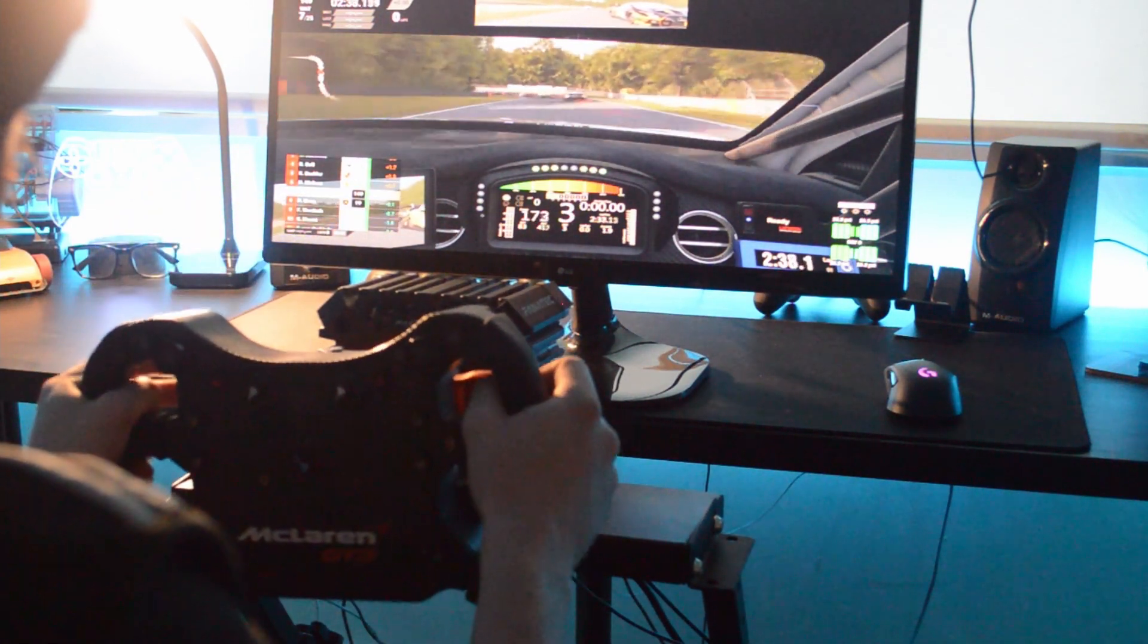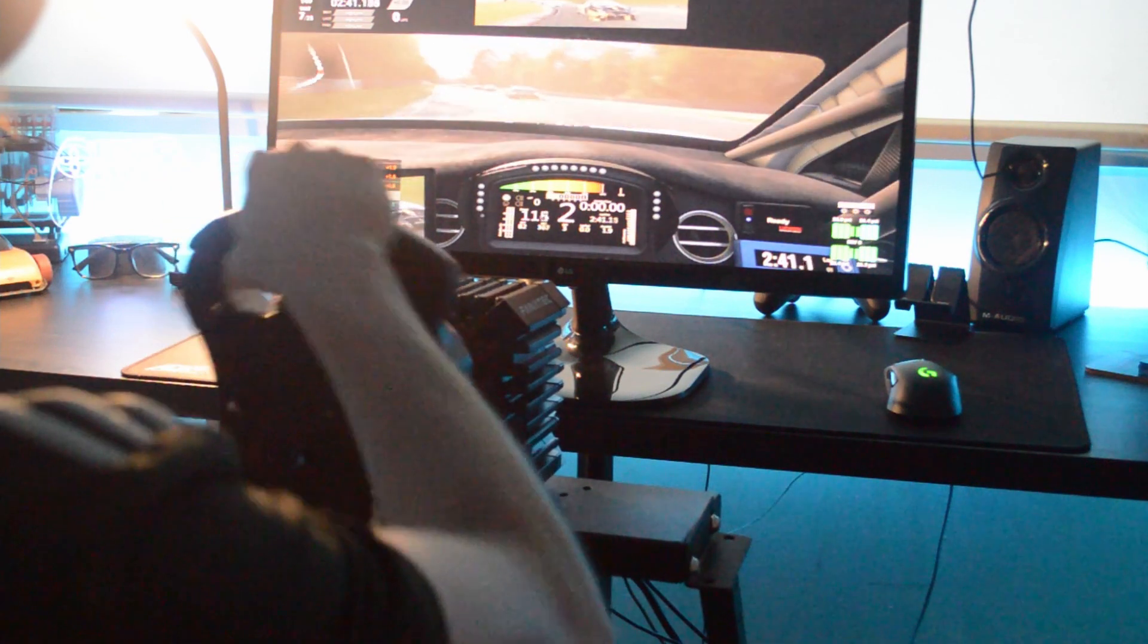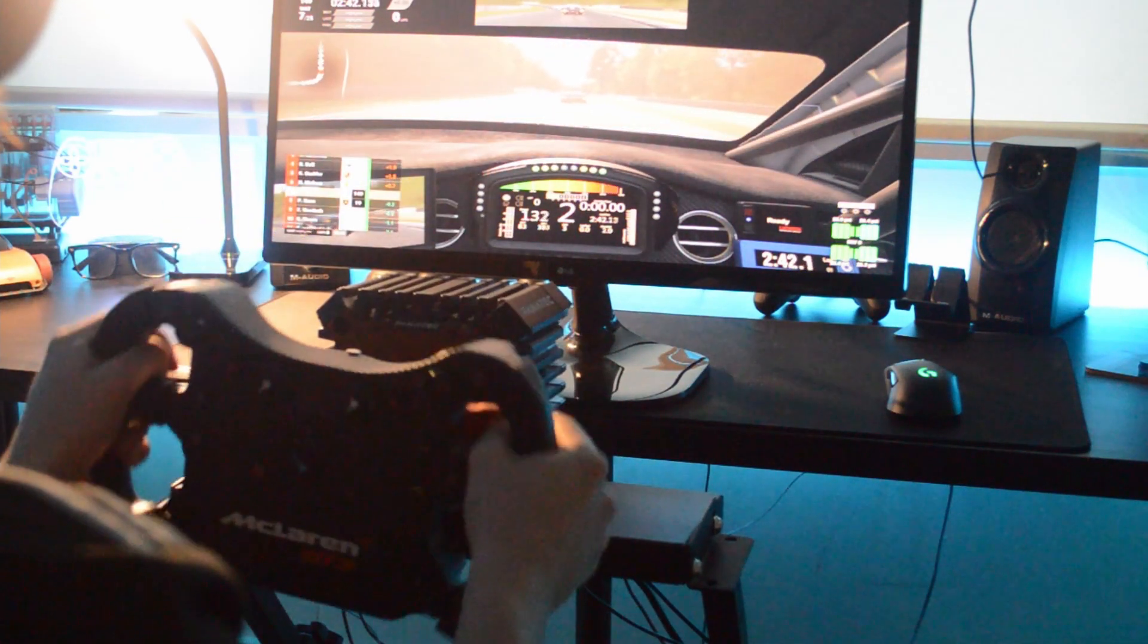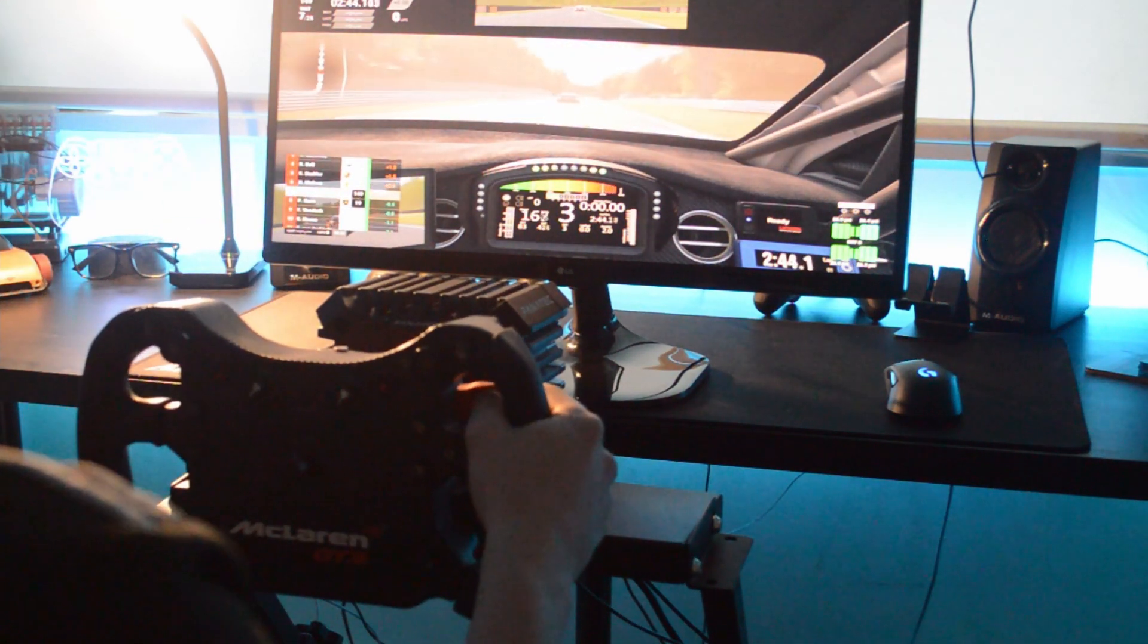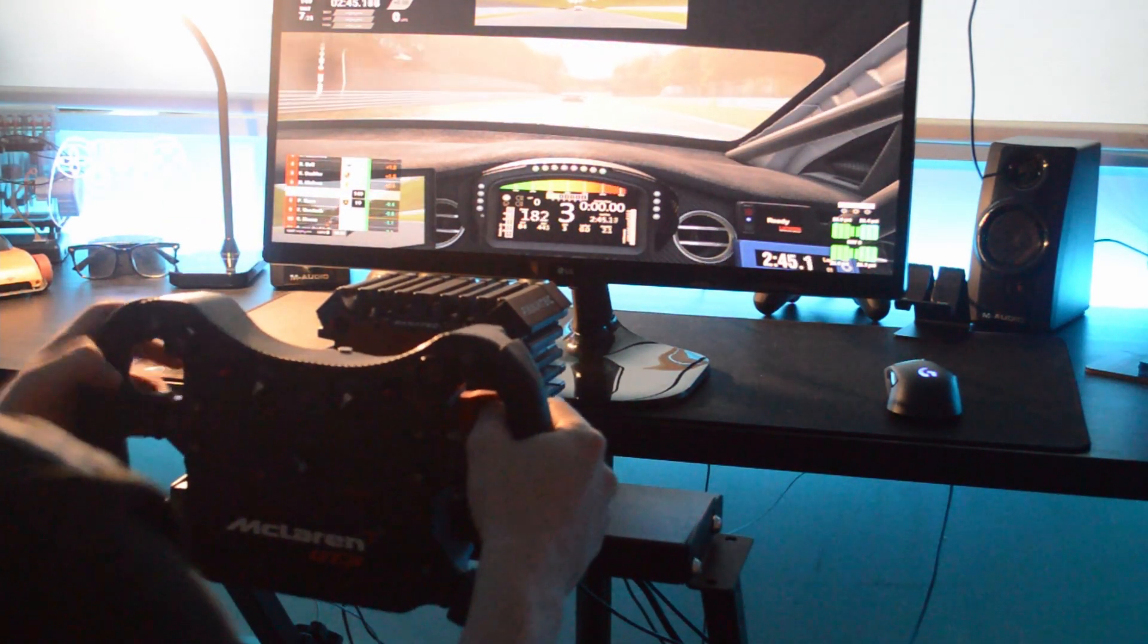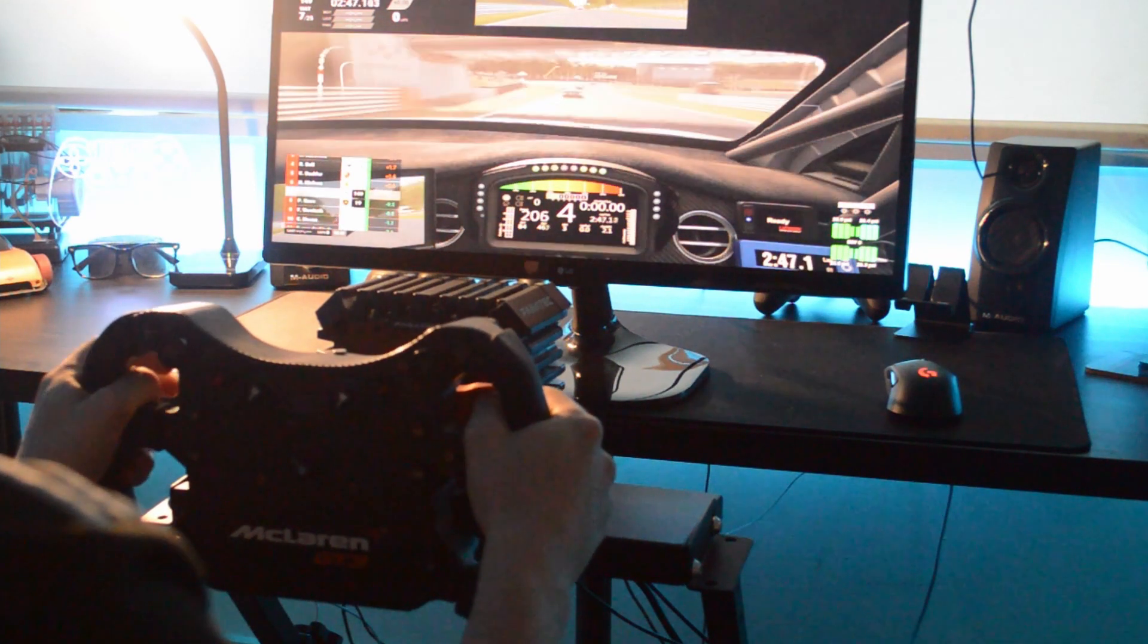I would even recommend it as an upgrade to someone who has the Thrustmaster TSPC if you get the boost kit with it, because the detail from the force feedback with a direct drive wheel is well worth it.